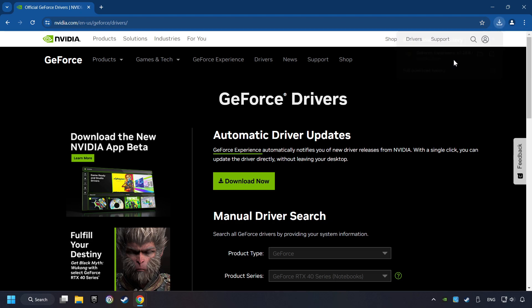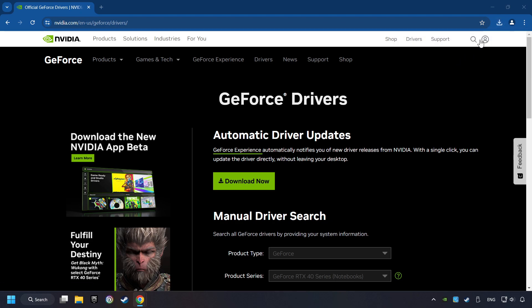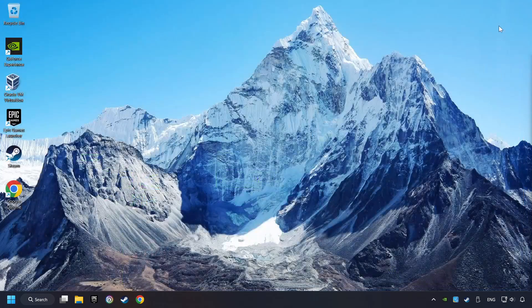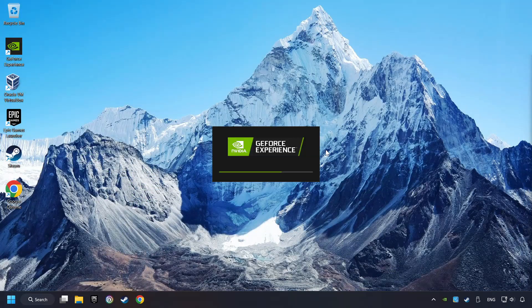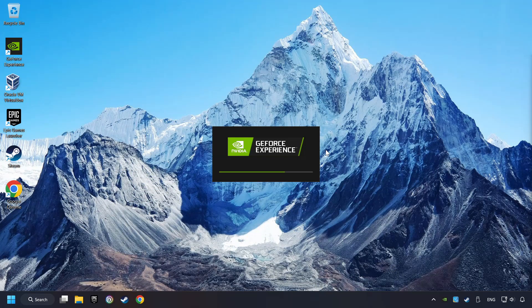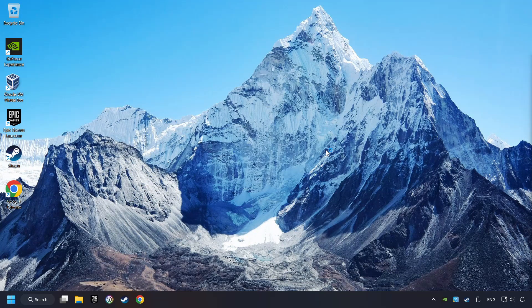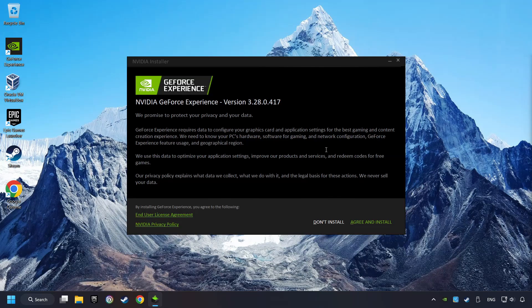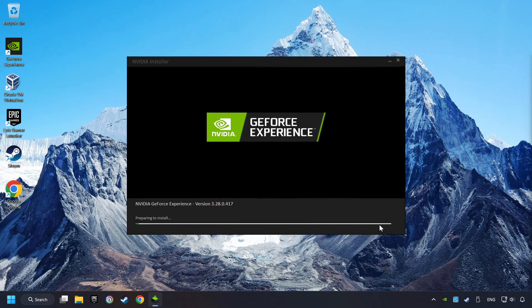The download has been finished, then start the installer. Click on the Agree and Install button.